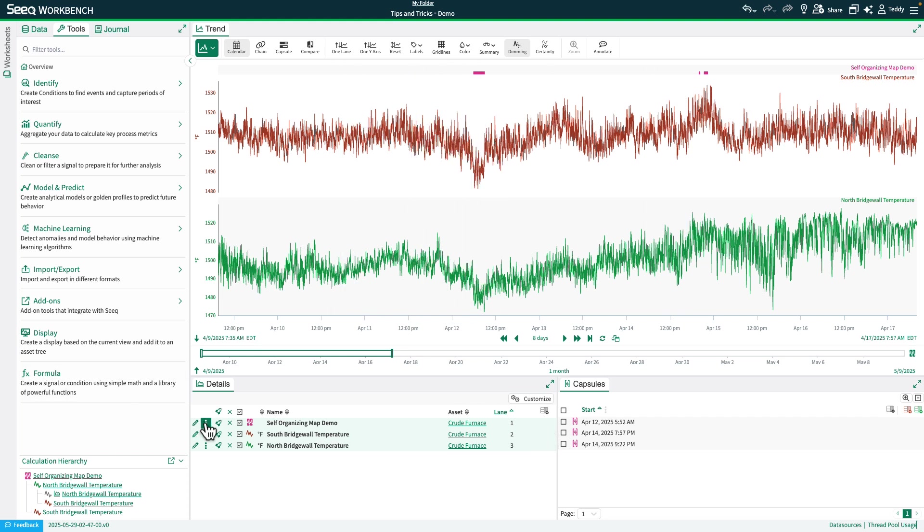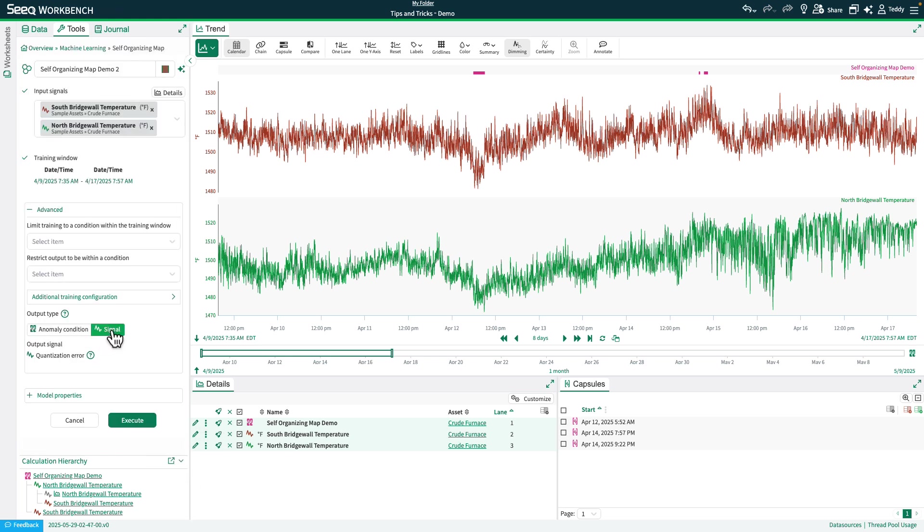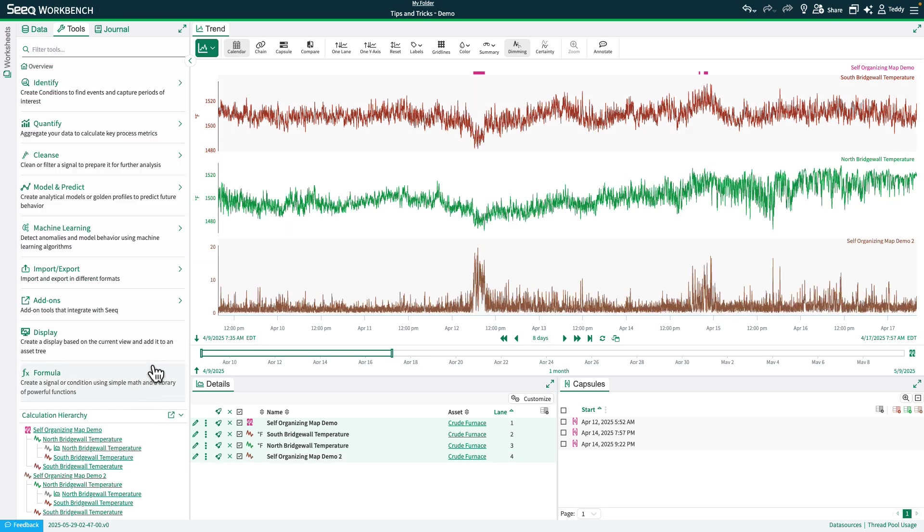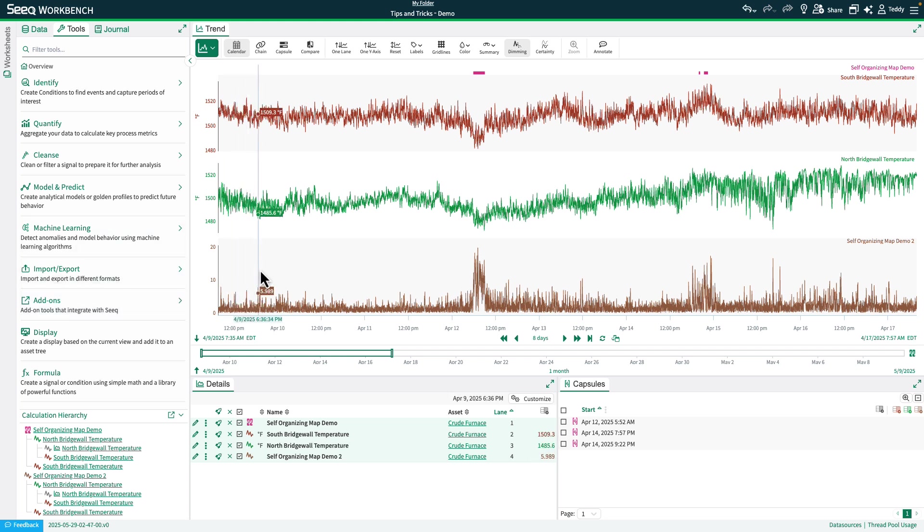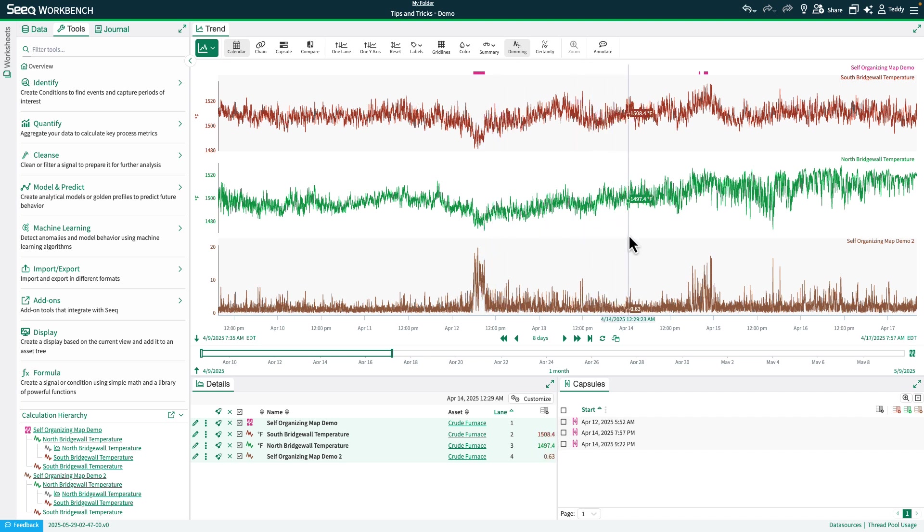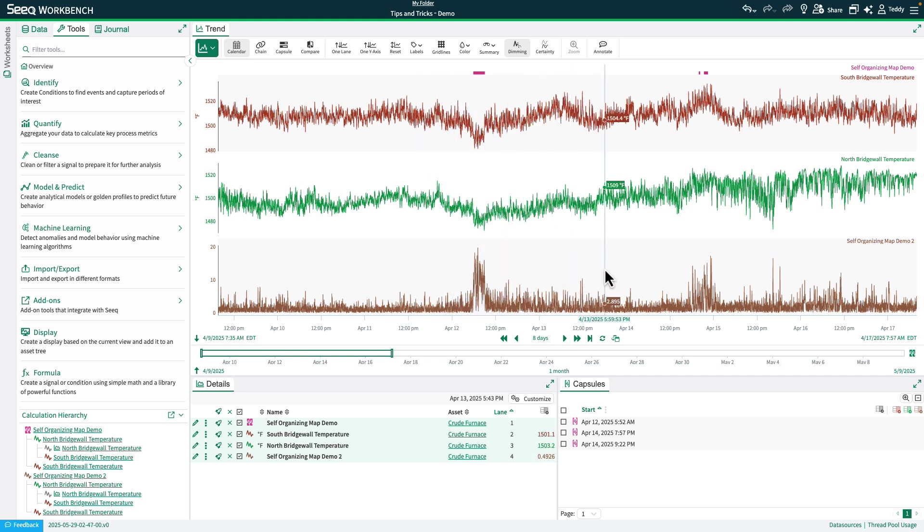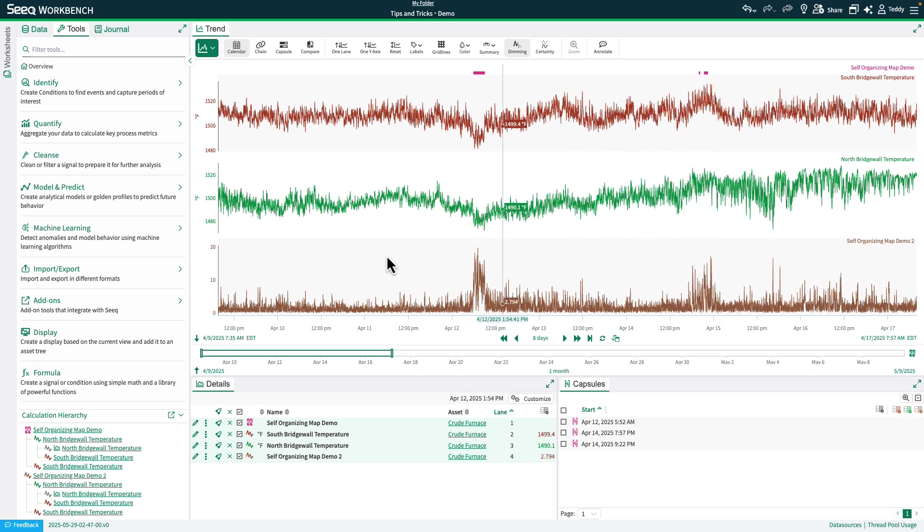One other thing to note is the self-organizing map does also offer the output type as a signal. So we'll go ahead and run this and you guys can take a look. So in this you'll get a bound between 0 and 100. So it's slightly different than the isolation forest, 100 being 100% anomalous and 0 being 0% likely to be anomalous. And so you can mess around with the thresholds that you expect your anomalous behavior to be and come to your own anomalous decisions by taking a look at the output signal.